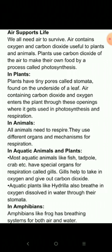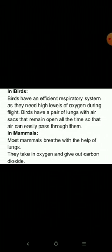Aquatic plants like hydrilla also breathe in oxygen dissolved in water through their stomata. Amphibians like frogs have breathing systems for both air and water. Birds have an efficient respiratory system as they need high levels of oxygen during flight; they have a pair of lungs with air sacs that remain open all the time so that air can easily pass through them. Most mammals breathe with the help of lungs, taking in oxygen and giving out carbon dioxide.